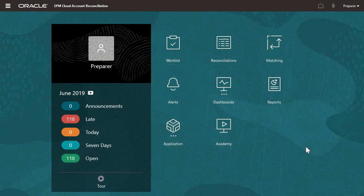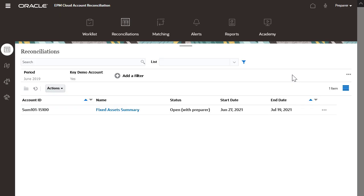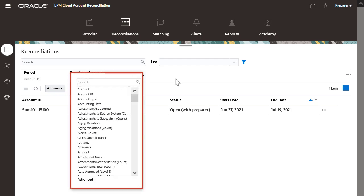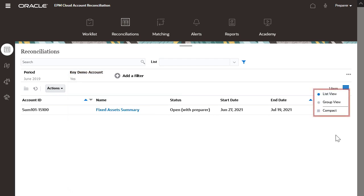You can also customize the reconciliations based on the reconciliations screen. You can add filters, select different columns, and save your customized view.